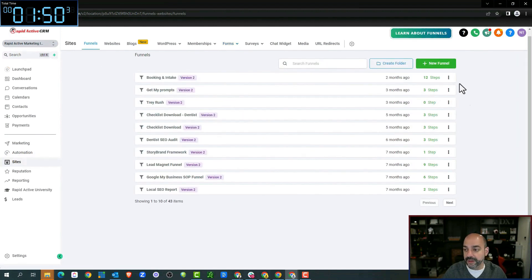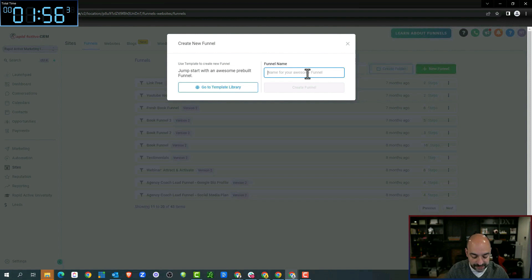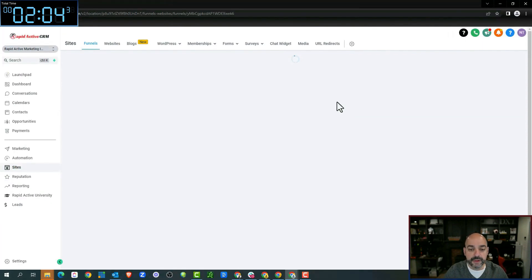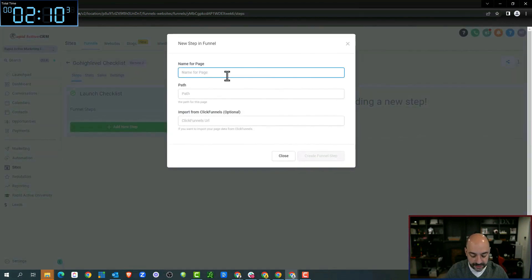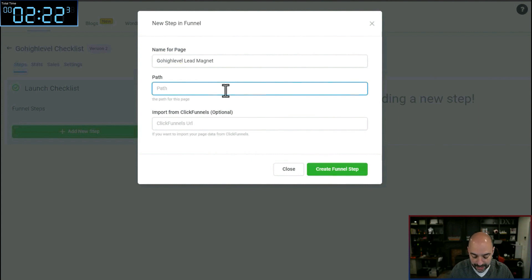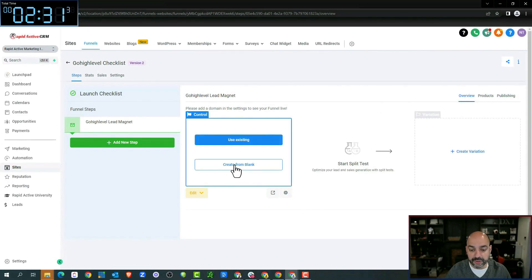Next, I'm going to go to Funnels and start from scratch — I'm not going to use a template library. This is going to be the 'Go High Level Checklist.' We're going to add a new step: this is going to be the lead magnet opt-in, because this is where people are going to be opting in. We'll just put 'Checklist,' create the new funnel step, and we're going to create from blank.